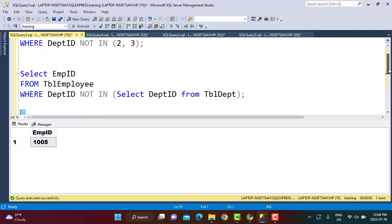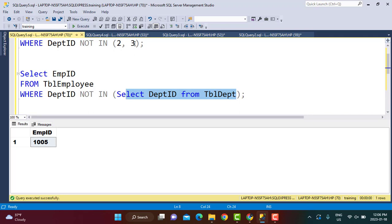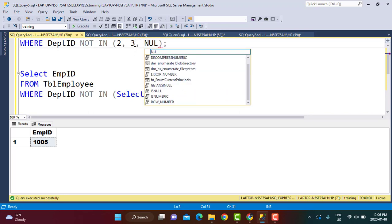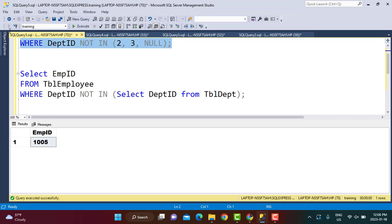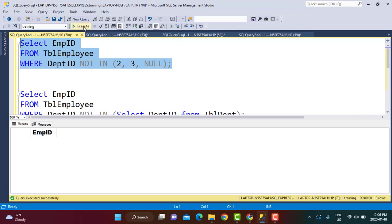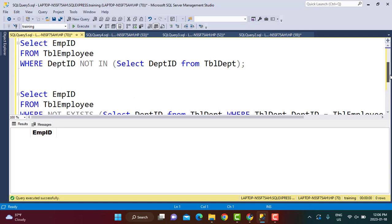Why does NOT IN fail to return the correct rows? It is because NOT IN does not return correct results if there is any NULL value in the list of values. Even in the hard-coded version, if you include a NULL value and execute the query you get an empty dataset. So if you have NULL values returning from your subquery, NOT IN will give you an empty dataset.